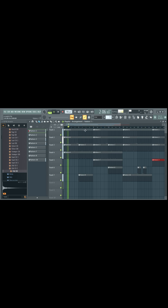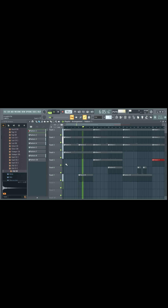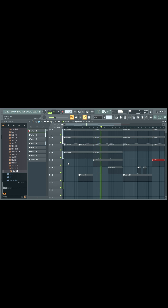I'll put the drums and the instruments all on their own tracks and adjust their levels before I really mess with the playlist. I've got a playlist here, so you can see I'm setting up the song.